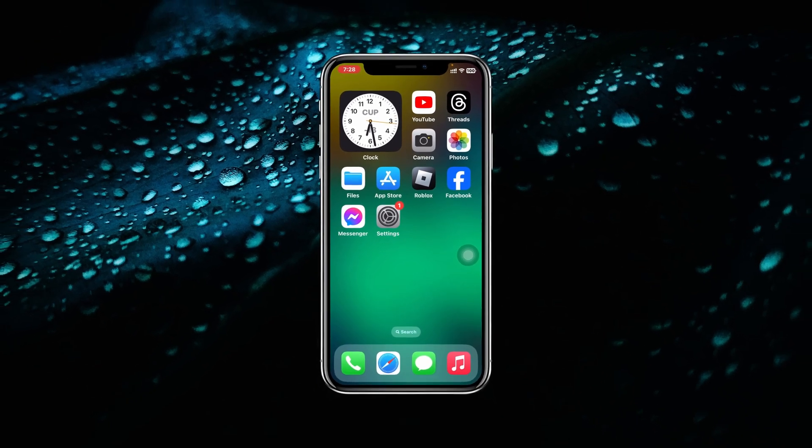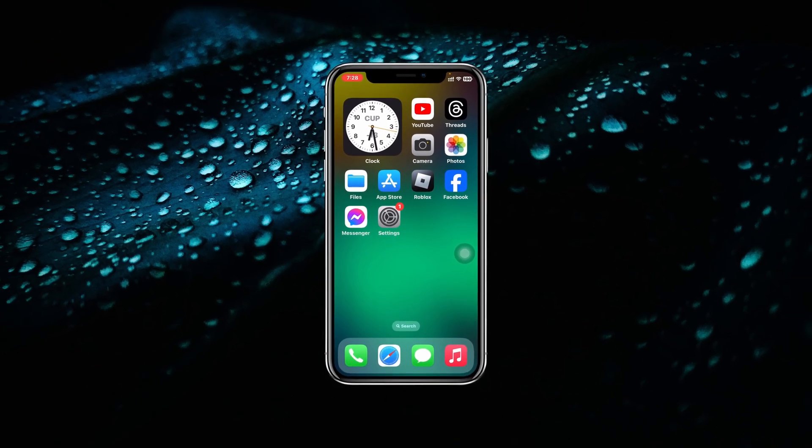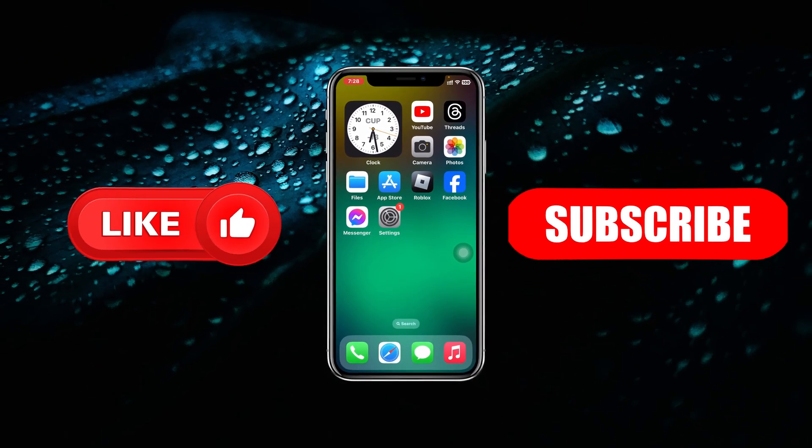Hope you found this helpful. If you did, please drop a like and subscribe to this channel. See you guys around, and thank you very much for watching.